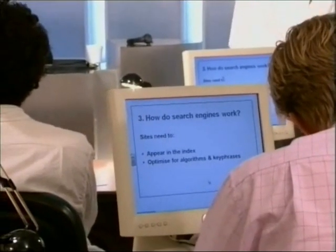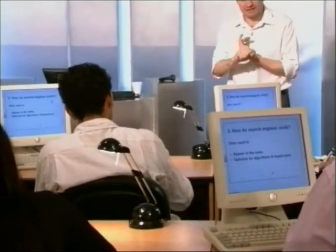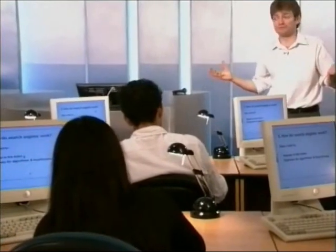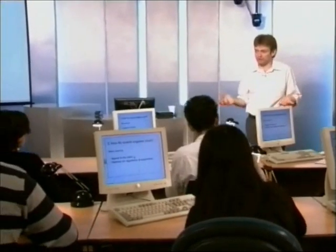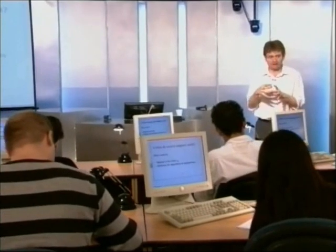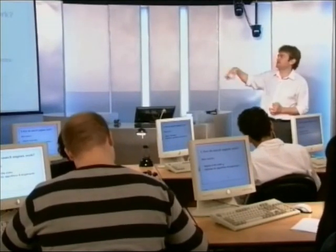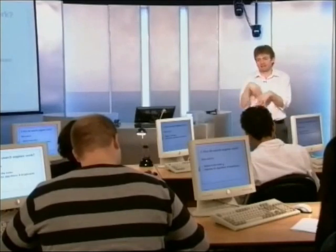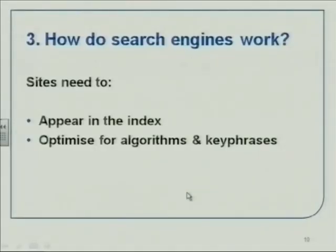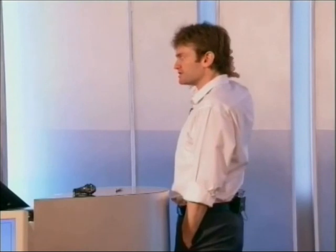The fundamentals of search engine optimization are therefore: first, you have to appear in the index, because if you don't appear in the index the search engine does not know you exist. This can be a problem for new websites — if you create a new website and nobody's linking to it, the spider cannot find your URL. The second thing is to optimize your site so that the algorithm thinks you are as relevant as possible for the key phrases you want to be found for.